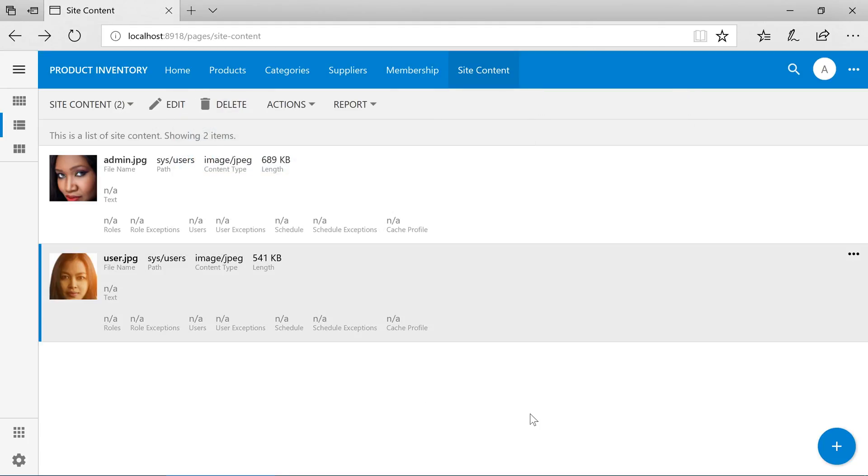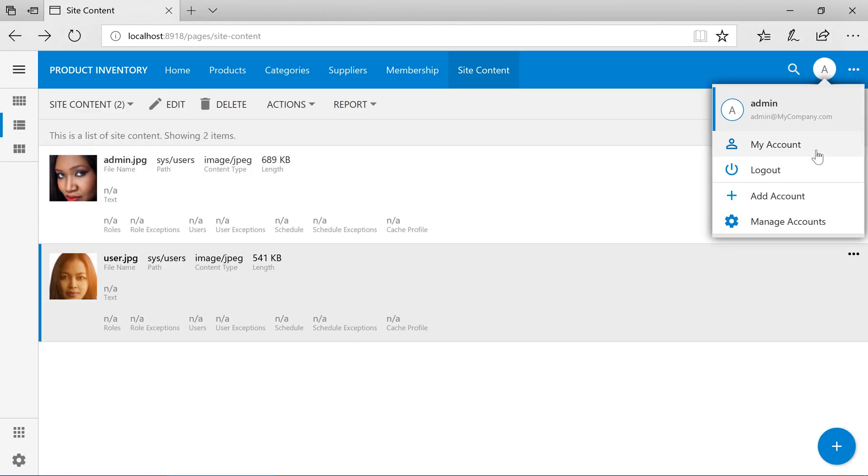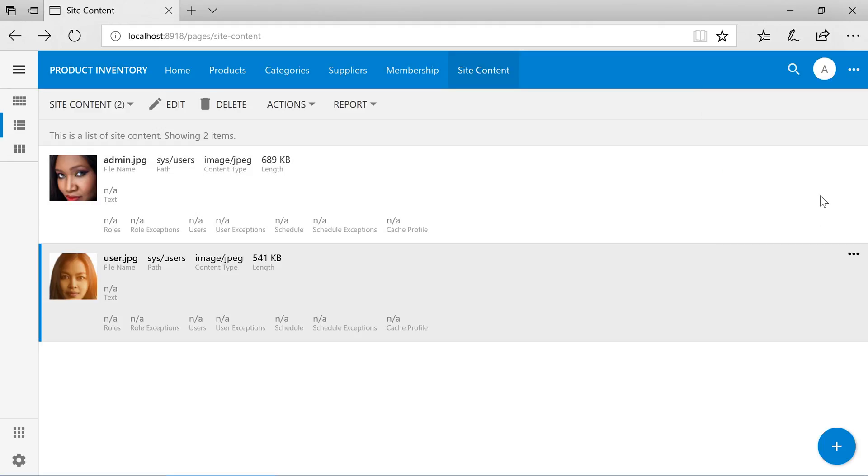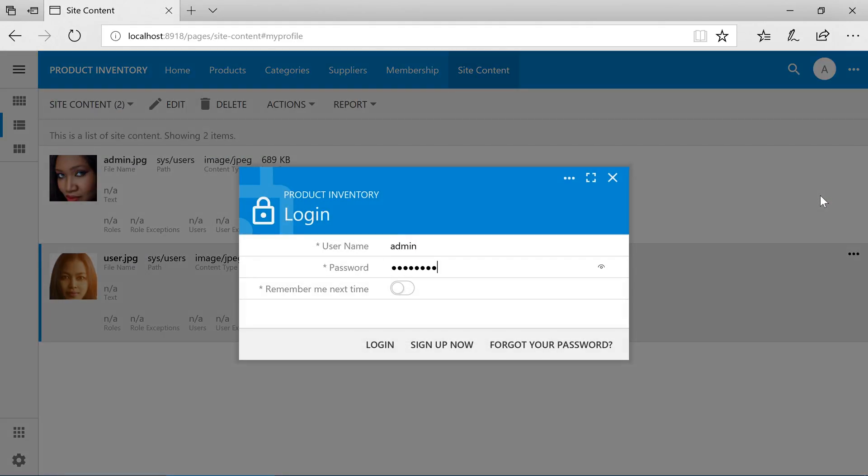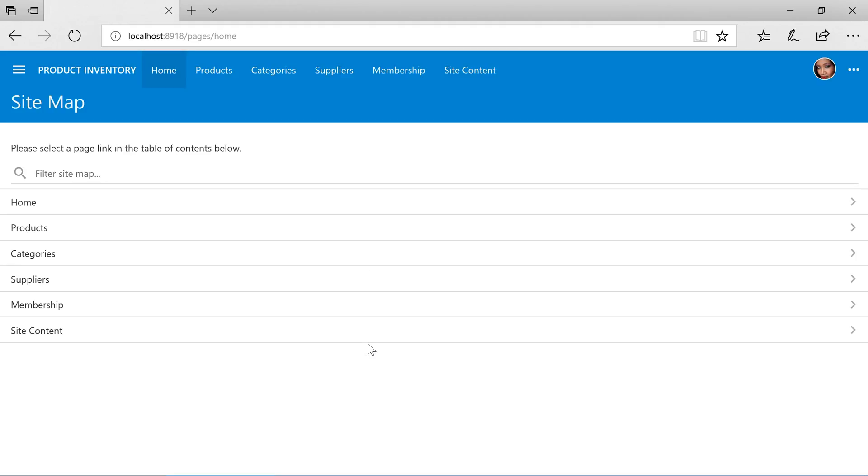Let's go ahead and log in again to see the new photo. You can see our admin photo is now visible in the top right corner.